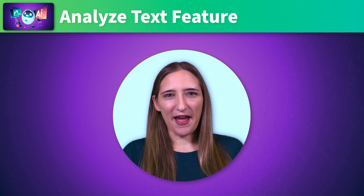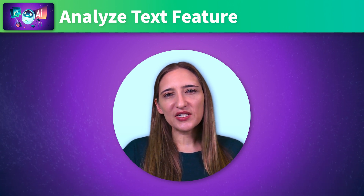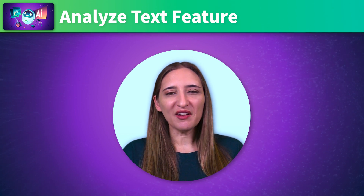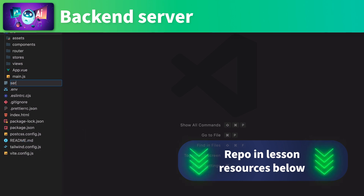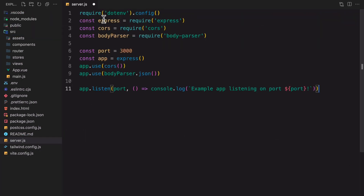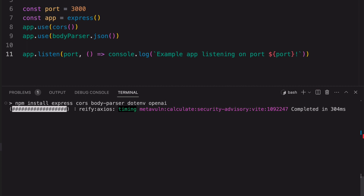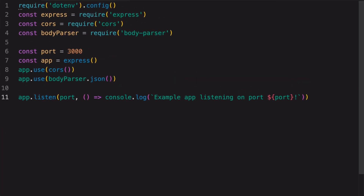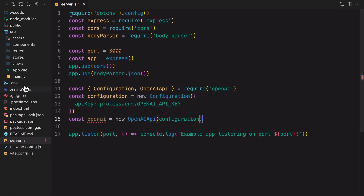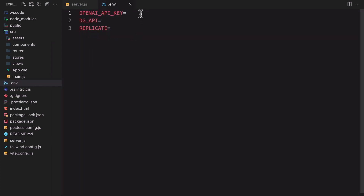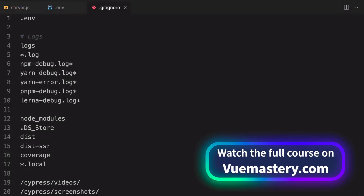We're ready to start building our AI-powered app. In this lesson, we'll build our Analyze Text feature using Vue on the front-end, a Node Express server on the back-end, and what we've learned about the OpenAI Chat Completion API. We'll first need to build a Node Express server — let's create a server.js file at the root of the project. Next, we'll install the npm packages we'll need for our Express server and the OpenAI Chat Completion feature. Then we'll add the OpenAI configuration so we can use the OpenAI JavaScript SDK. We'll add our API key to a .env file and add .env to the gitignore so our secret key is not pushed to GitHub.